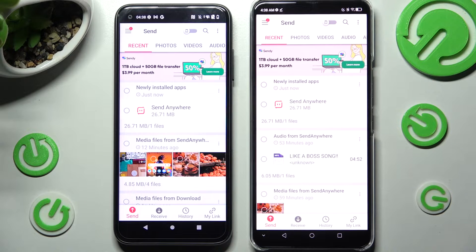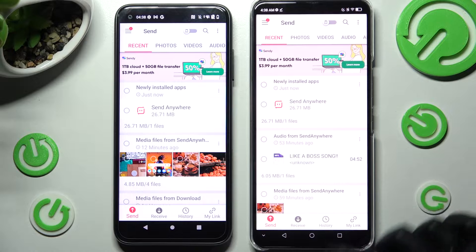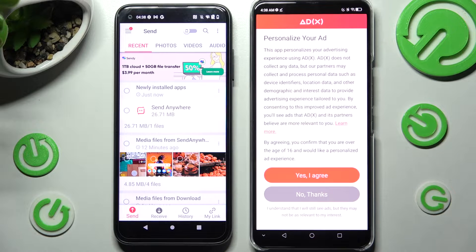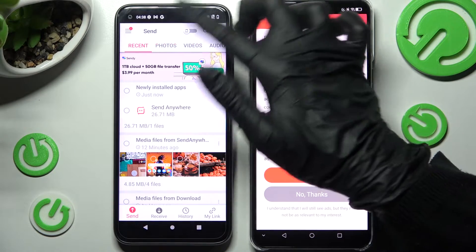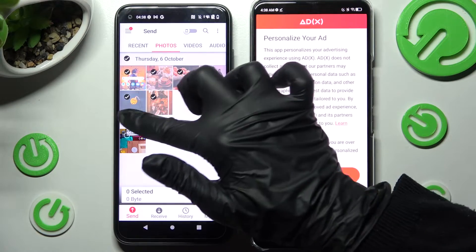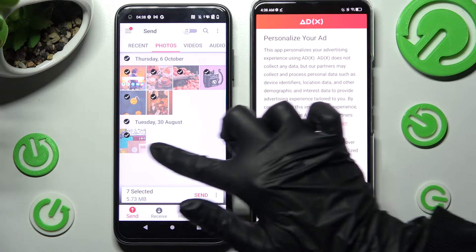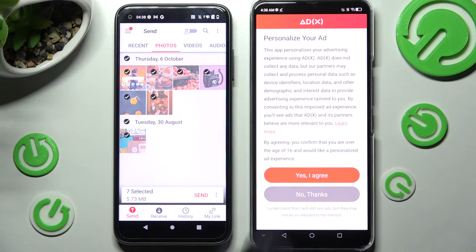From here, you need to click on Receive at the bottom on ZTE and Send at the bottom left corner of your Android. Now you can click on all of those categories and tap on all of those types. When you're ready, click on Send.